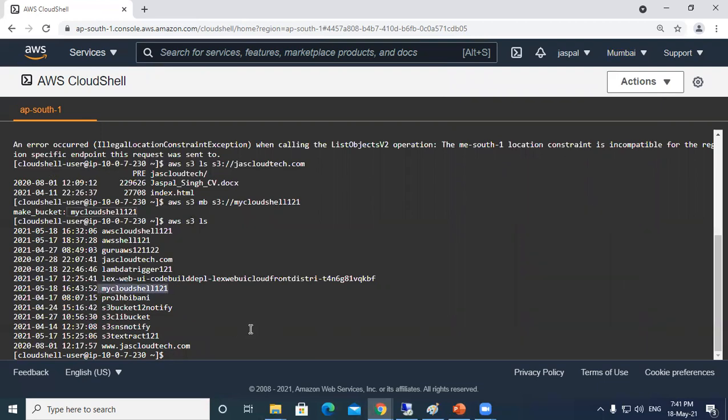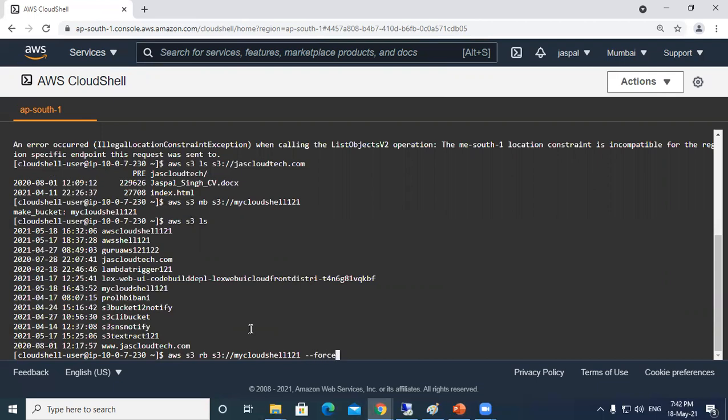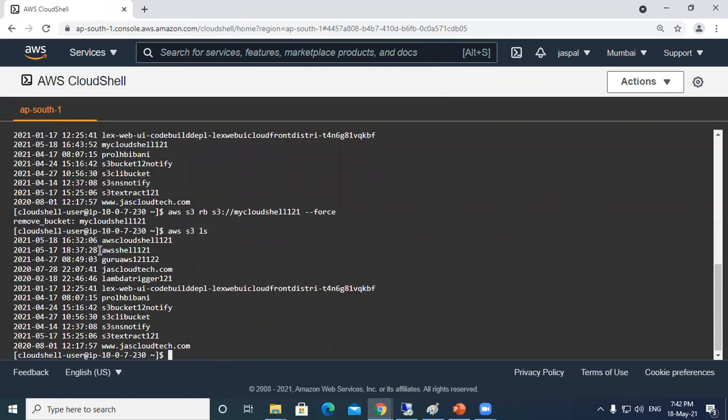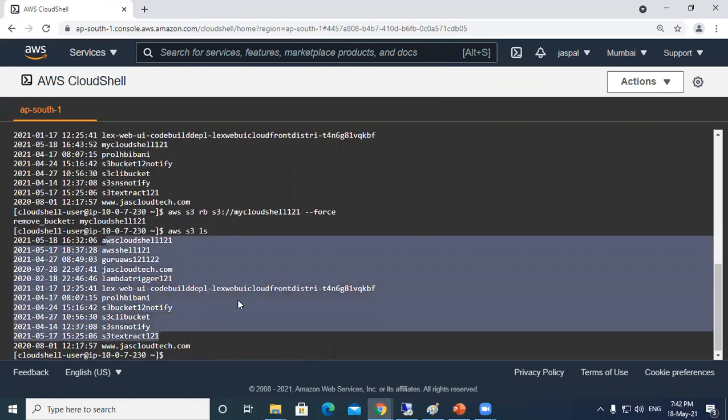Most of the commands for creation and any retrieval we can use this CloudShell. In the end I will just remove this bucket by using AWS S3 remove bucket. My bucket name is my CloudShell 121 and I will forcefully remove it. You can see the bucket has been removed. I can cross check by using S3 ls command. You can see it's no more there.